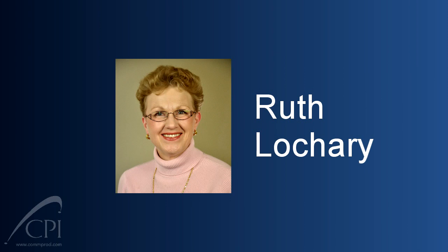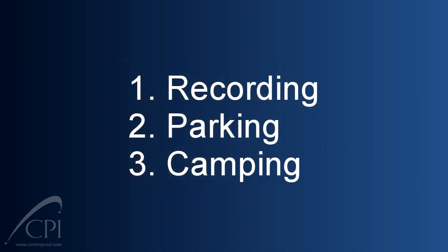Today, we want to discuss three specific capabilities available from your client. Many people don't realize that they're even there, but they are powerful, and we want to be sure you know how to use these. Today, we're going to talk about call recording, parking, and camping.